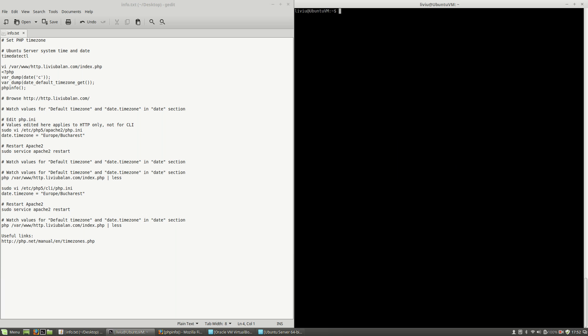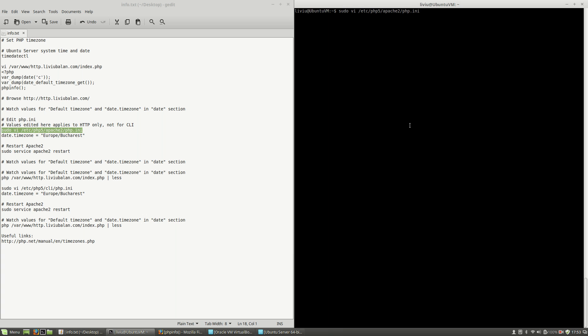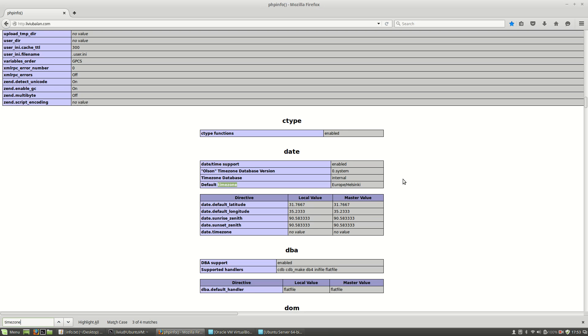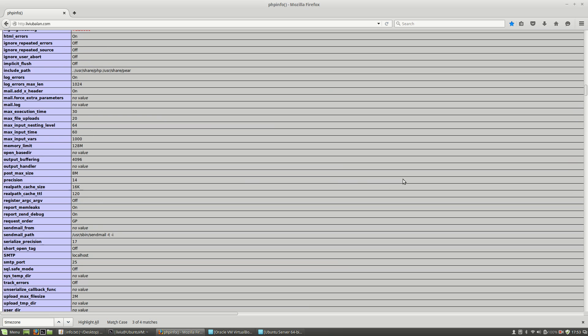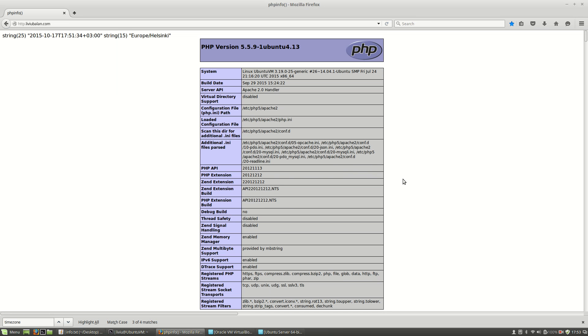To do this, what I have to do is to edit my php.ini. I will use sudo vi /etc/php5/apache2/php.ini.